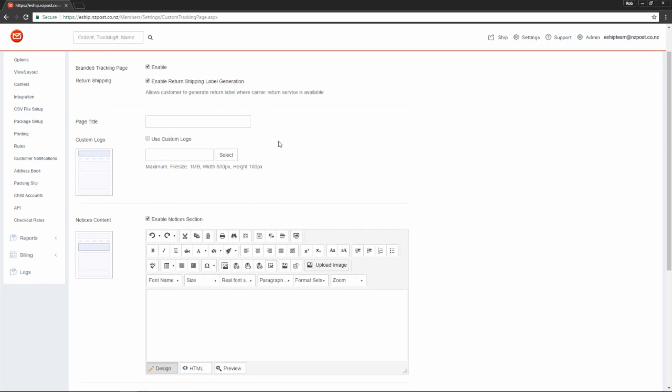Moving on, we can specify the title of the custom tracking page. This will appear at the top like this. You can add a logo at the header. Simply tick use custom logo and then use the file picker to select your logo file.